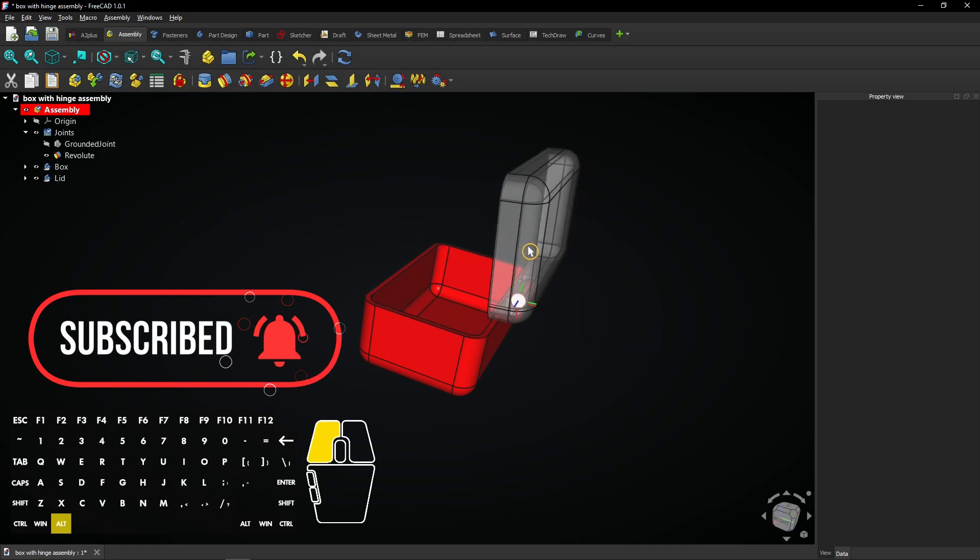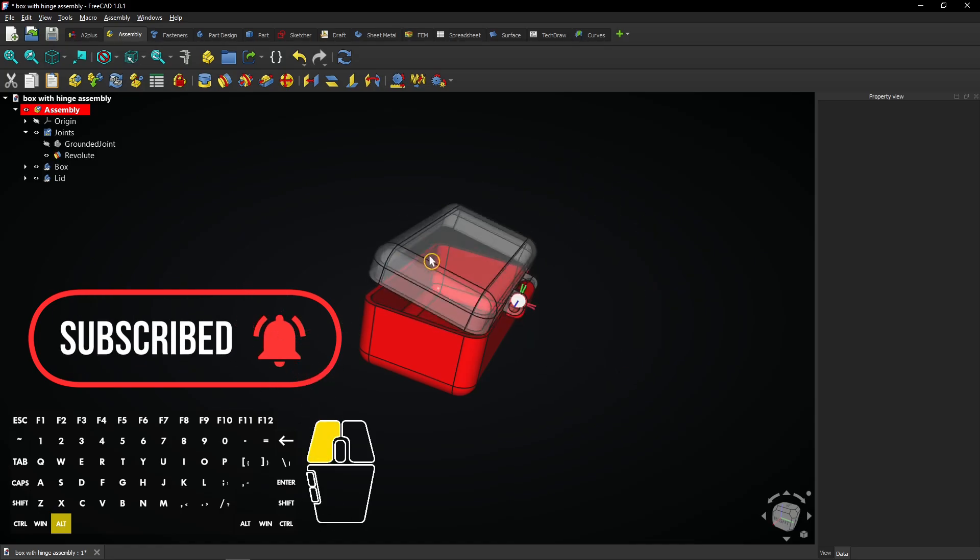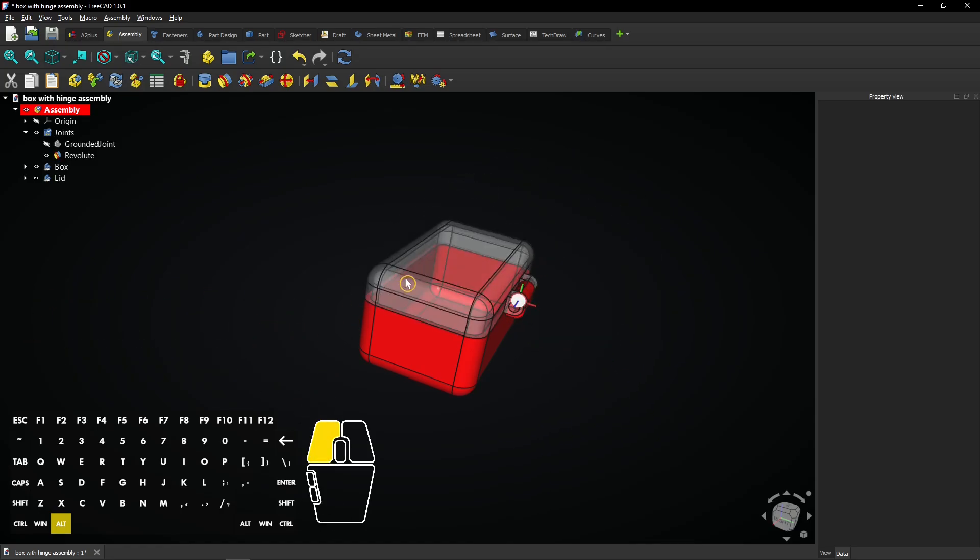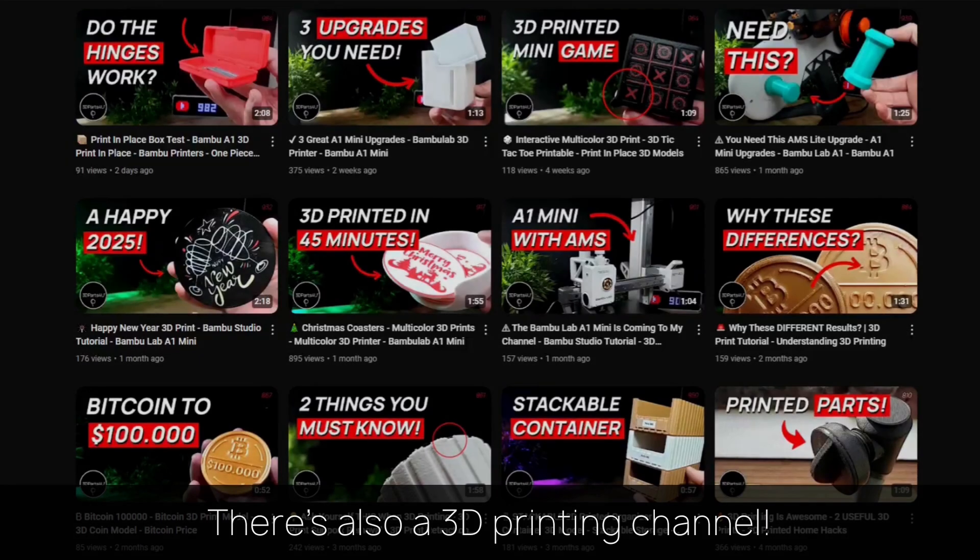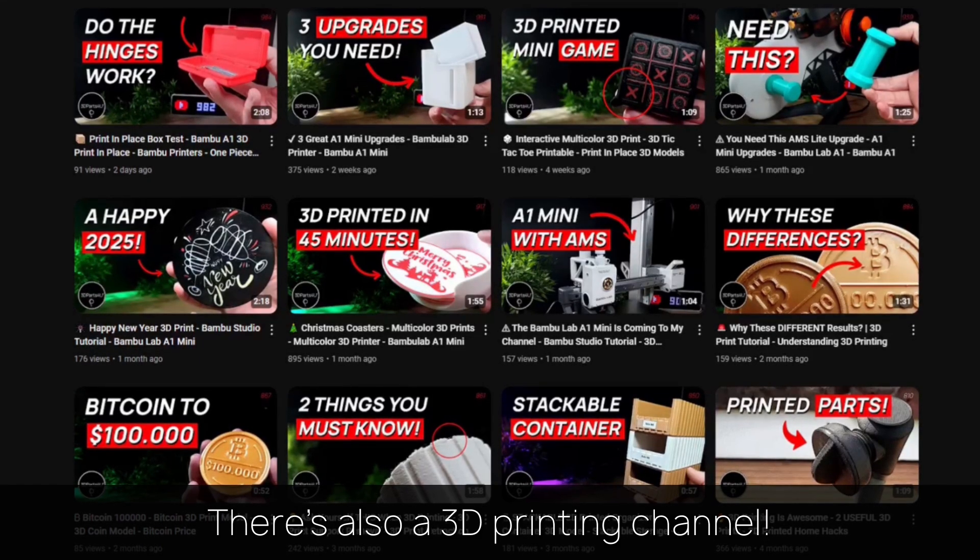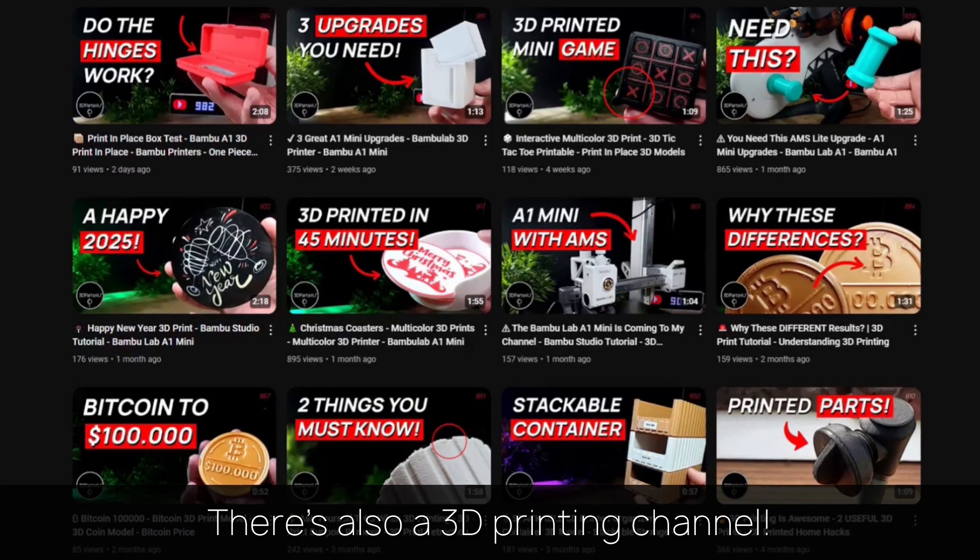Now you learned some of the basics of the assembly workbench in FreeCAD. You might want to check out my 3D printing channel for more tutorials and projects.